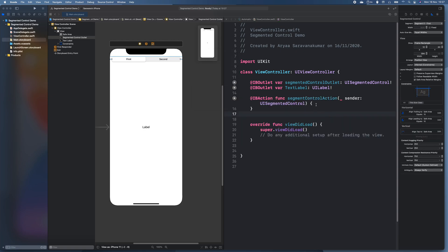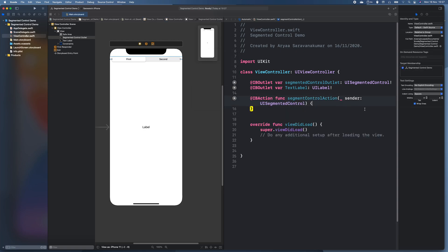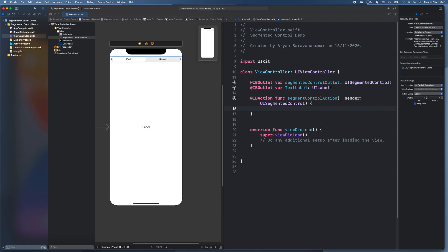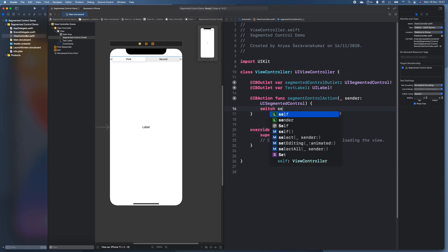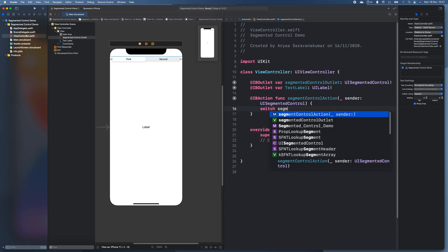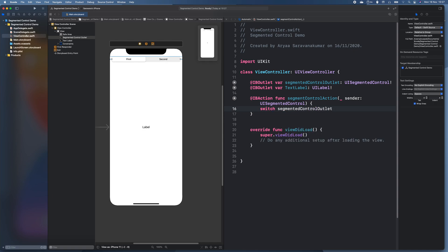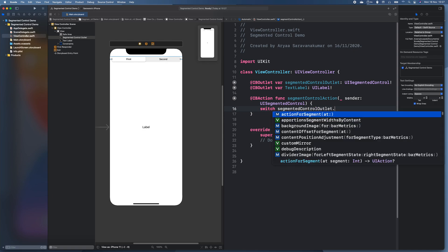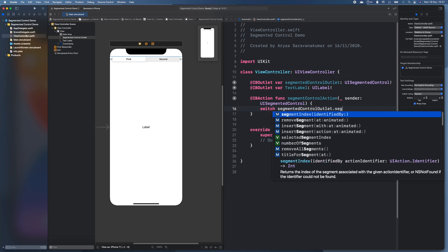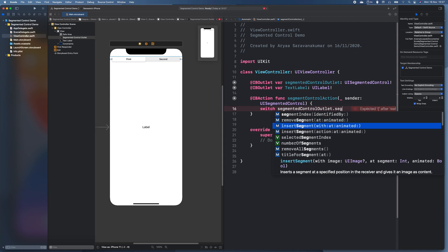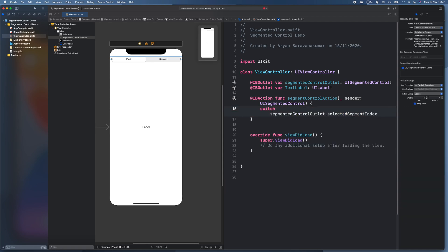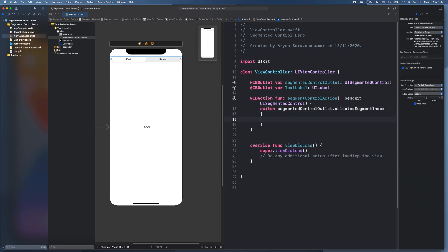So when it changes we're going to need to use a switch. So what we do is do switch and then we do segmented control outlet dot segmented index selected segmented index. And then we have to give it a few cases.